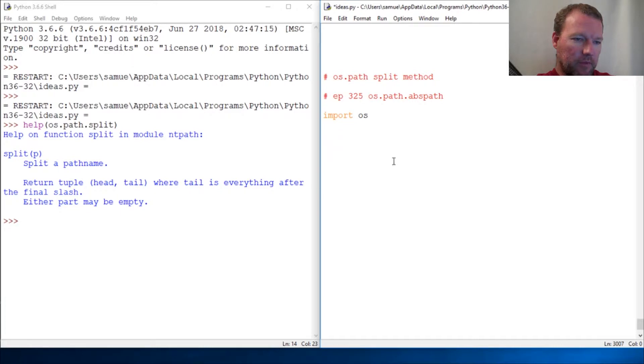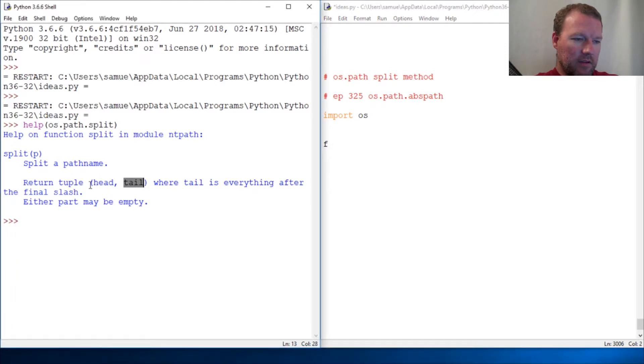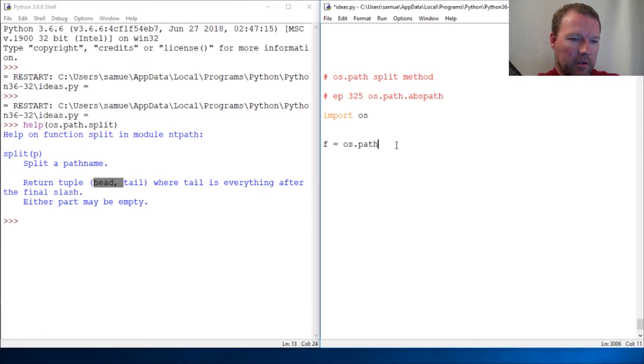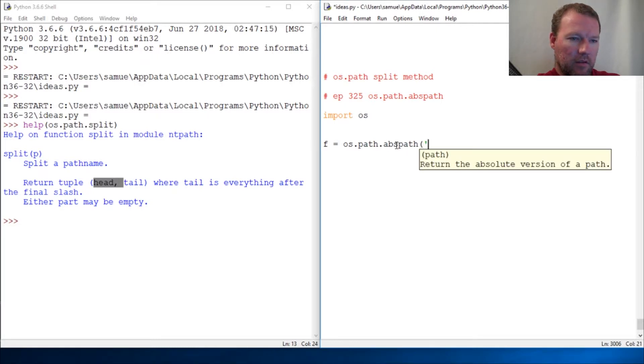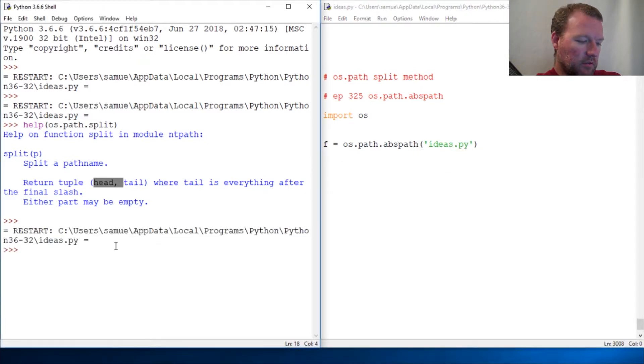All right, so the head and the tail - it's going to split it on the last separation. So os.path.abspath and then __file__.py. Okay, so let's just look at it.